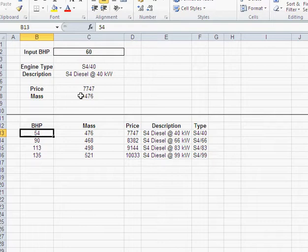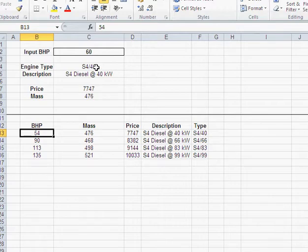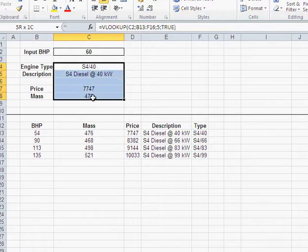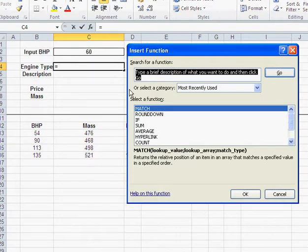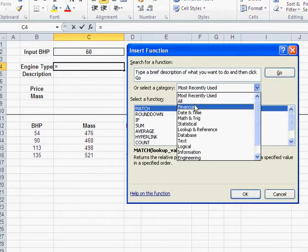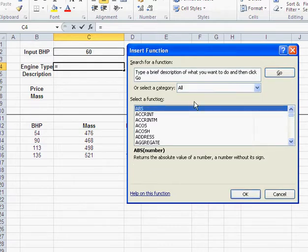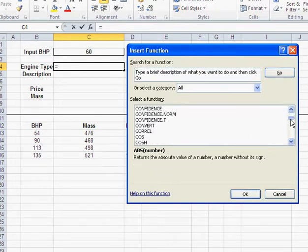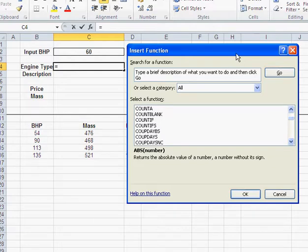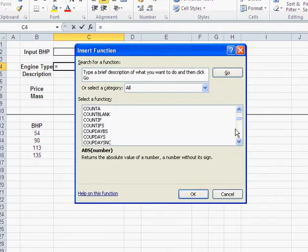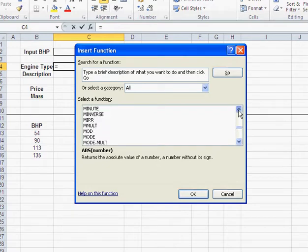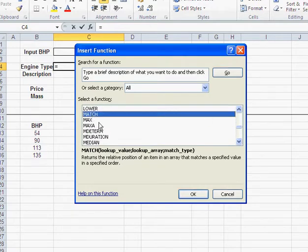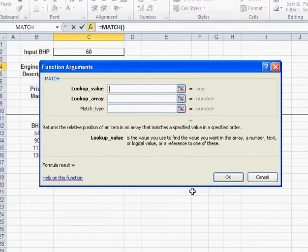What we need is another function, which is called MATCH. Now, the way MATCH works is the following. Just let me remove that. Just click in here. You get the function wizard. Most recently used, you have MATCH here, but if you don't have it, just go under ALL. And let me just put it here to the side. And slide down to M. There we go.